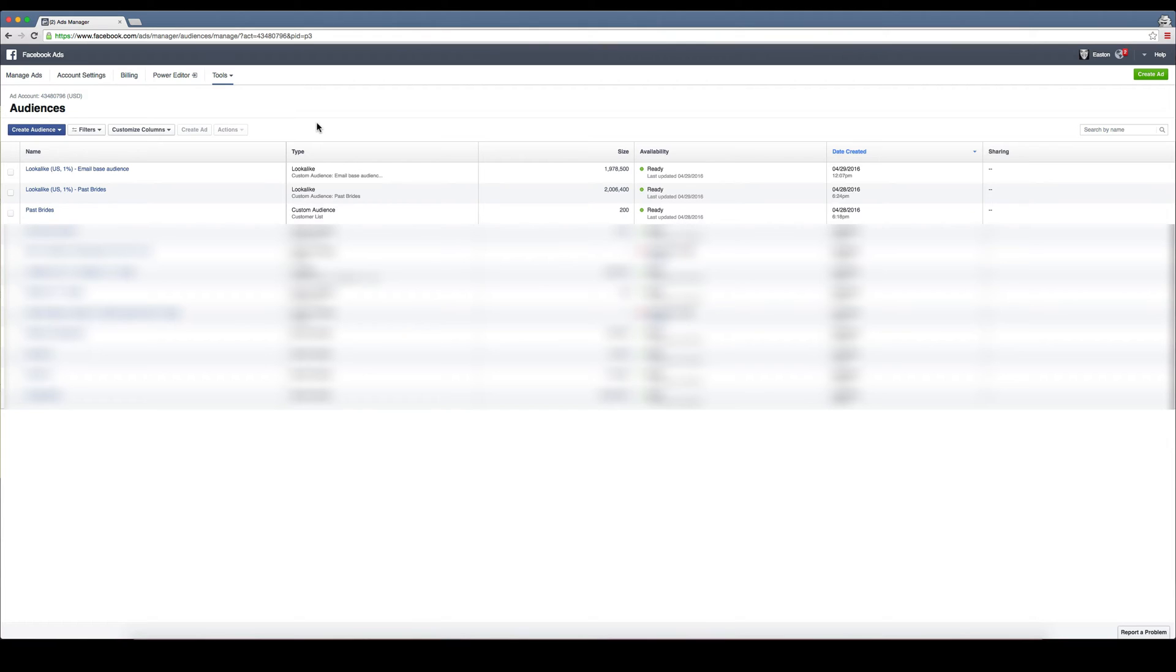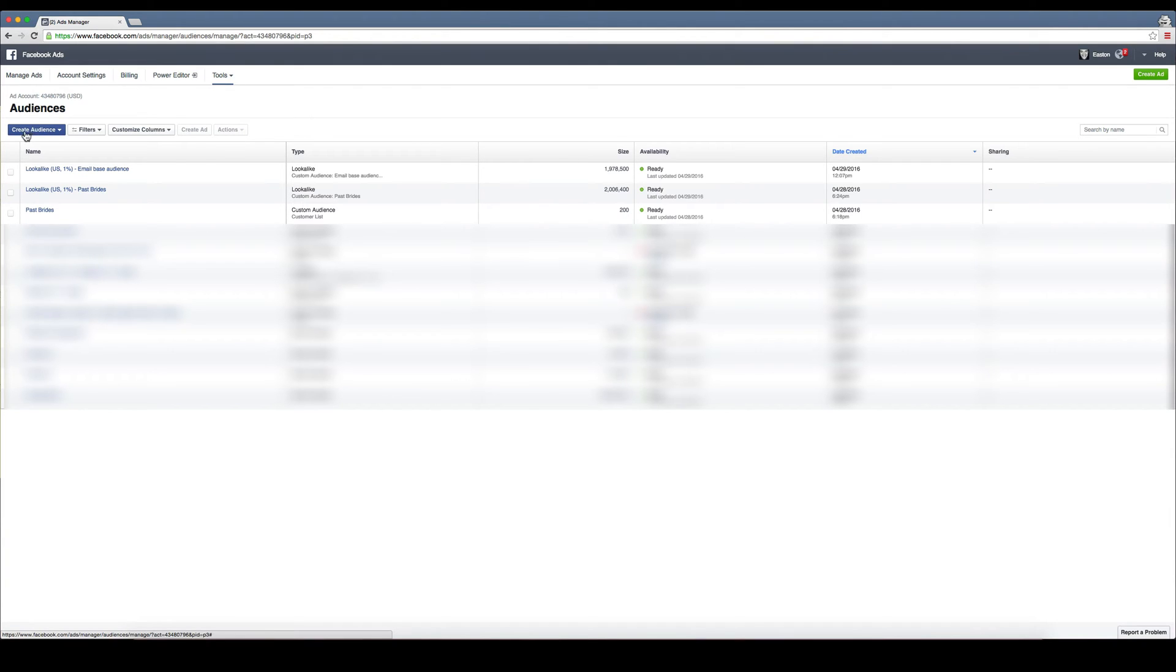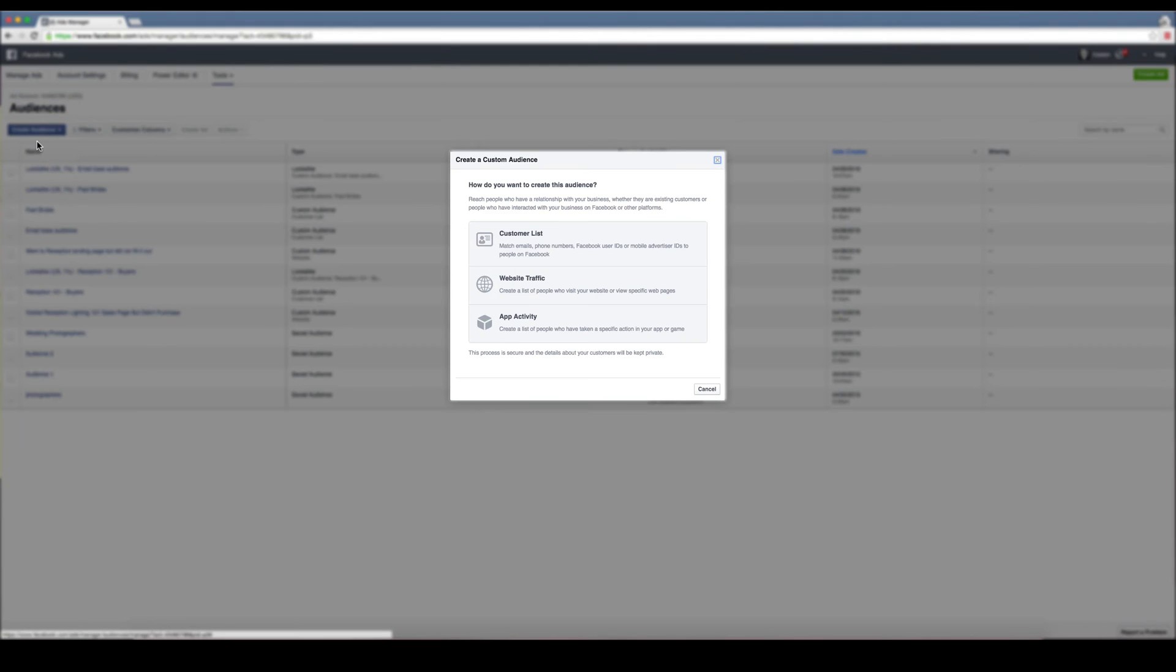What you're going to want to do is take all the emails from your past brides that you have and export them from whatever software you use, or put them into a spreadsheet like a CSV file. Then you're going to go over here to create audience, click on it, and then create custom audience.